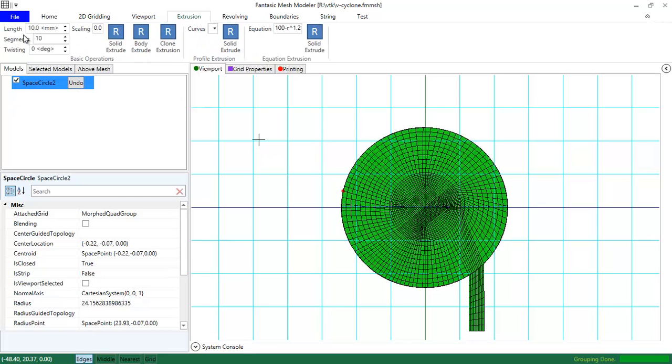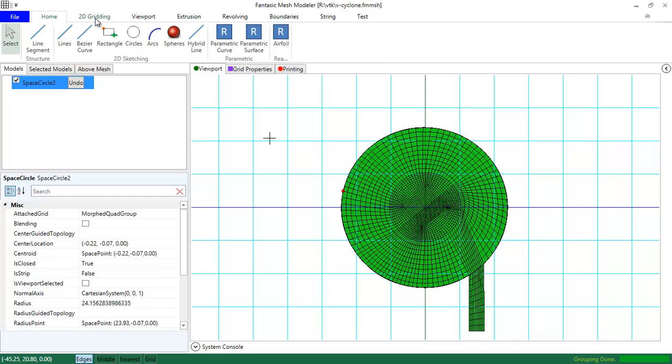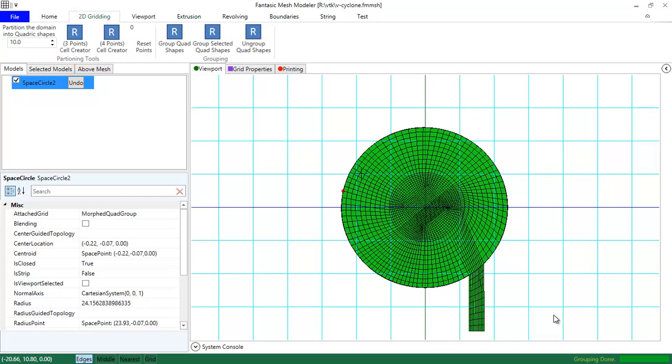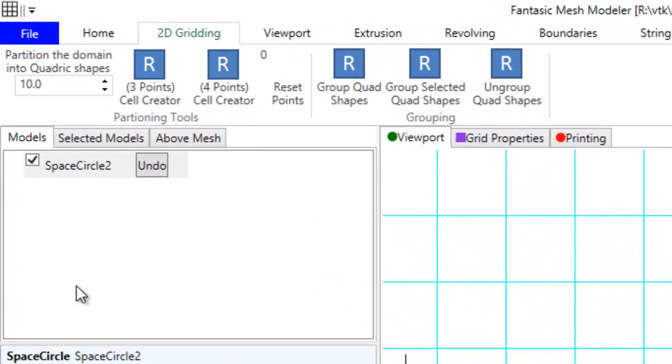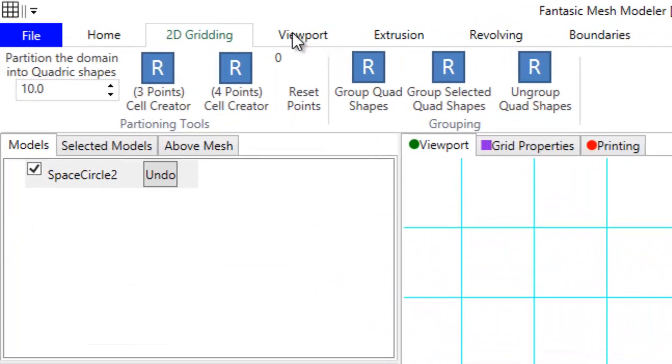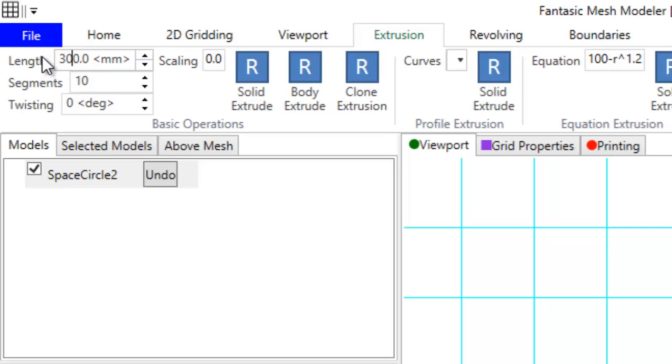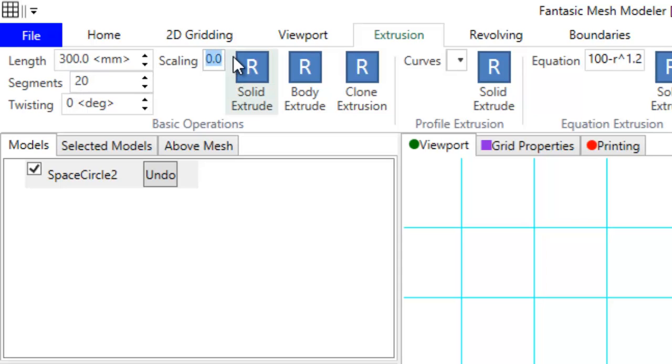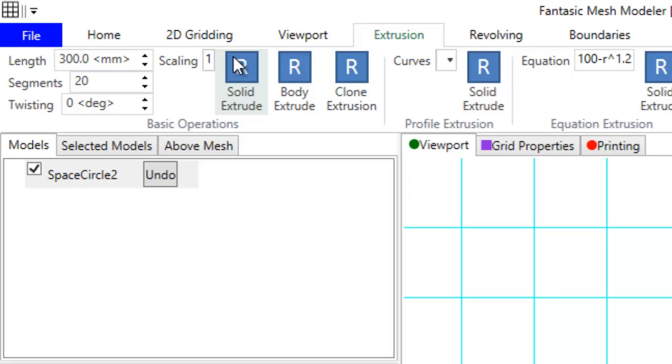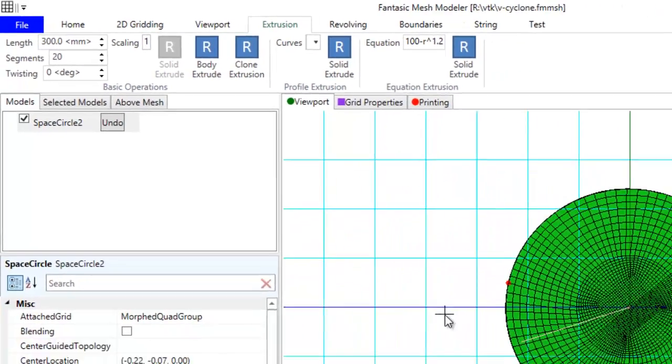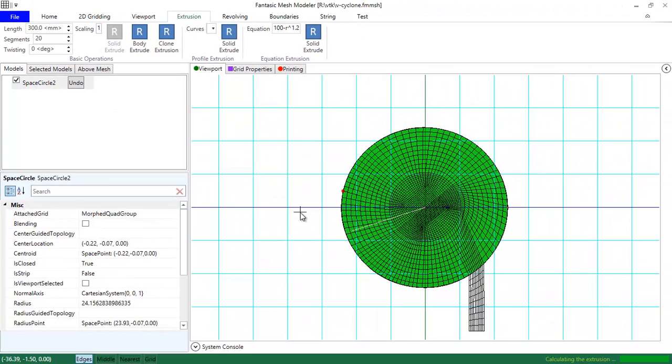Then we are going to extrude with scaling. But first, I need to remove this grid so I don't want it to be extruded. Let's extrude this to 300 in length with 20 segments and with the scaling that will be 1. The calculation is being carried on the program.